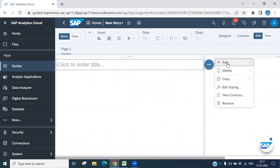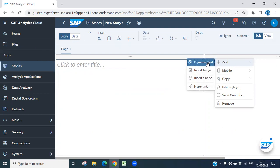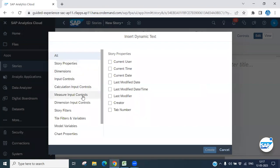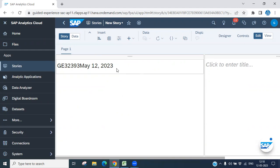You can add text, image, a hyperlink, or dynamic text. For dynamic text, you can choose from options like current date, creator, tab name, or username. For example, selecting username will display your user ID and today's date.